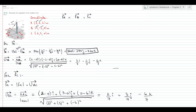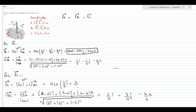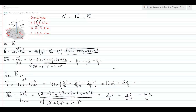Substituting this unit vector, force C becomes 420 newtons times the unit vector UAC. When multiplied out, the values become 120i + 180j − 360k newtons. This is the value of force C in vector form.